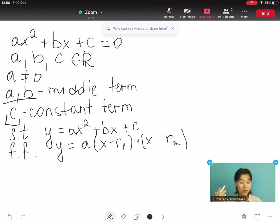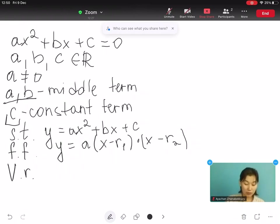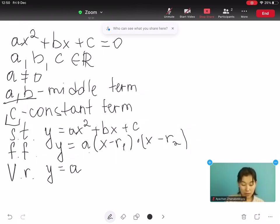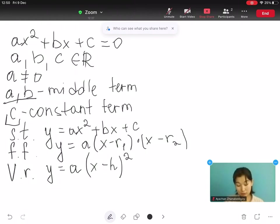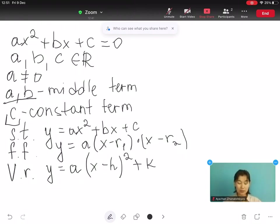And the third is the vertex form, written as y equals to a, open bracket x minus h, close bracket, squared plus k. These are the three forms of a quadratic equation.